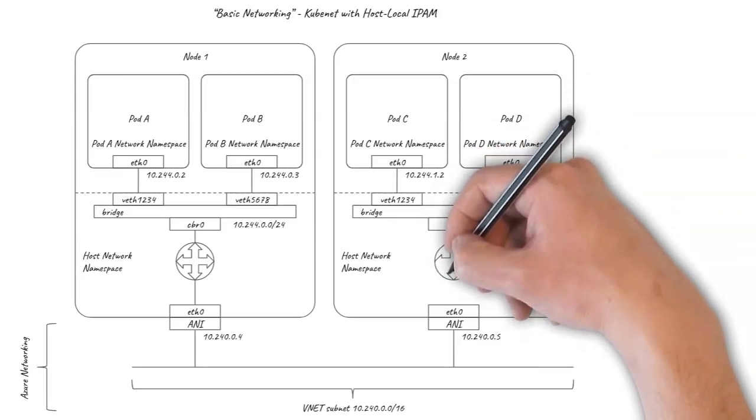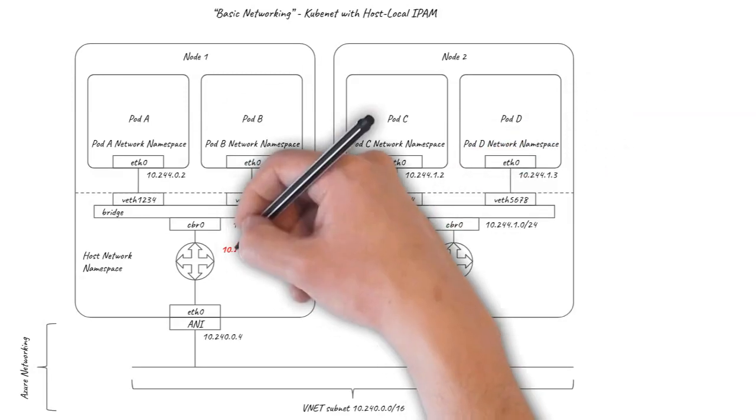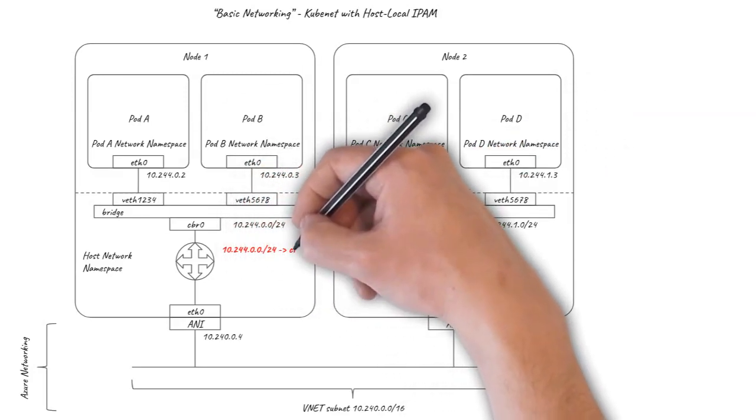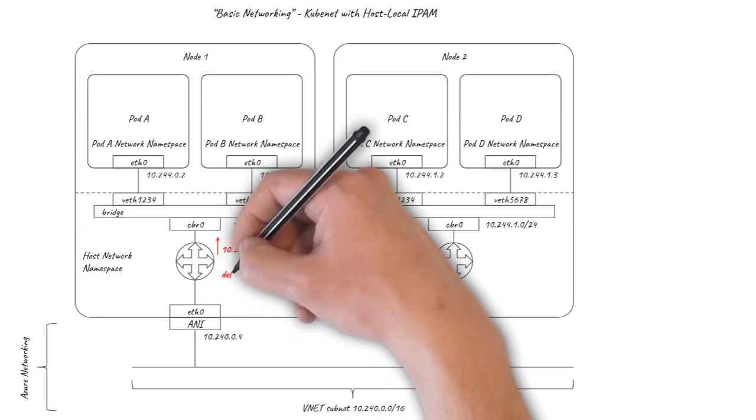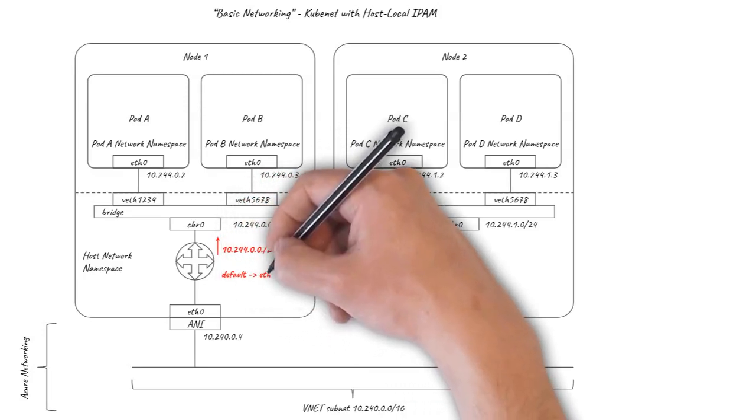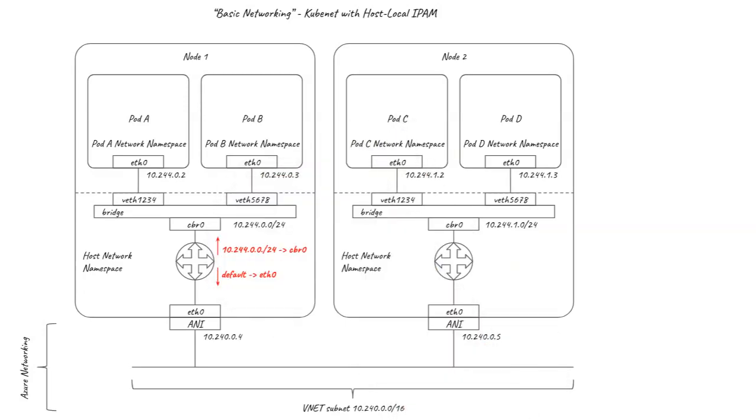Any packets destined for the slash 24 are routed to the bridge, and any packets for other destinations, including pods on other nodes, are routed out of ETH0 to the Azure network.